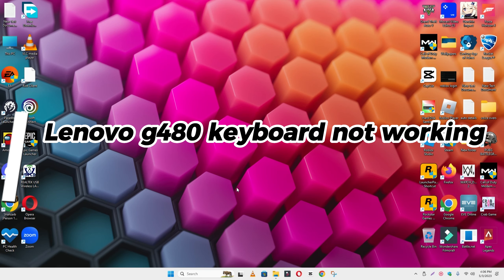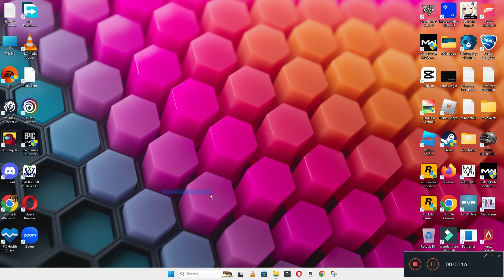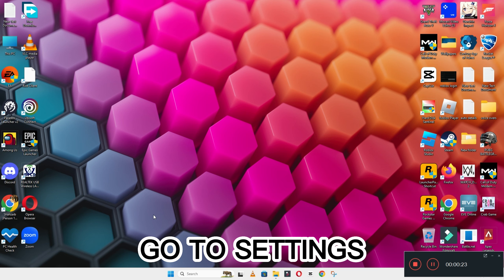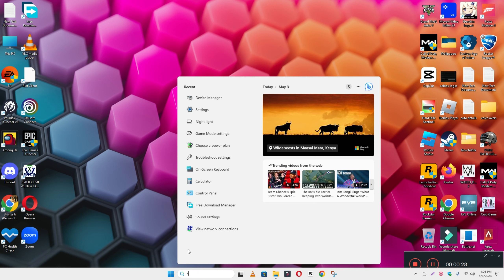Hi everyone, hope you are great. In this video you will learn about the keyboard issue in your device, Lenovo G480. If you are facing a keyboard-related problem, like your keyboard is not working or any other such issue, I will show you how you can fix it. Watch the complete video and follow all the steps. If you are new here, don't forget to subscribe. Now let's watch it.